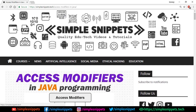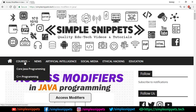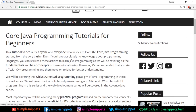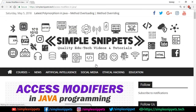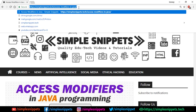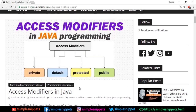Let me quickly open up our official website, Simple Snippets, at simplesnippets.tech. In the courses section, go to the core Java part and under core Java programming you'll see the topic of access modifiers. I'll also drop the link to this article in the description. What we'll do is first talk a little bit of theory about each access modifier and then jump to the programming example, covering one access modifier at a time.